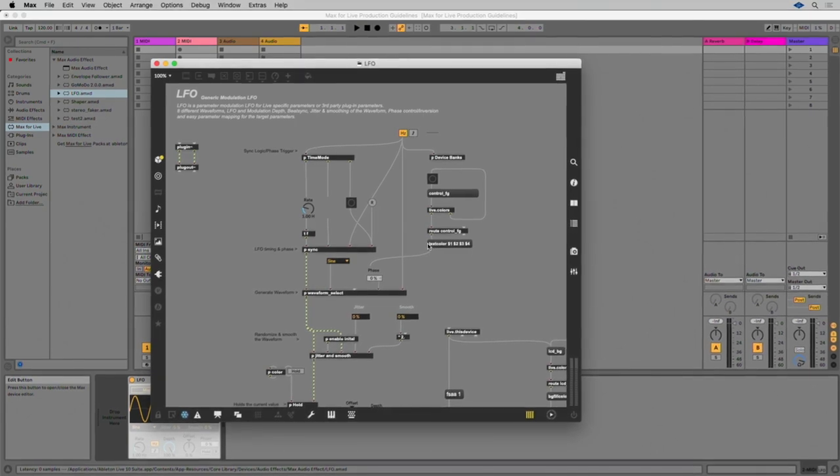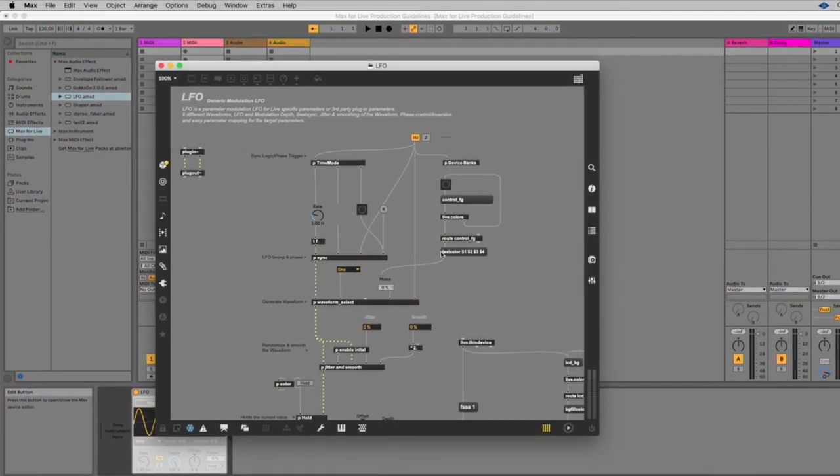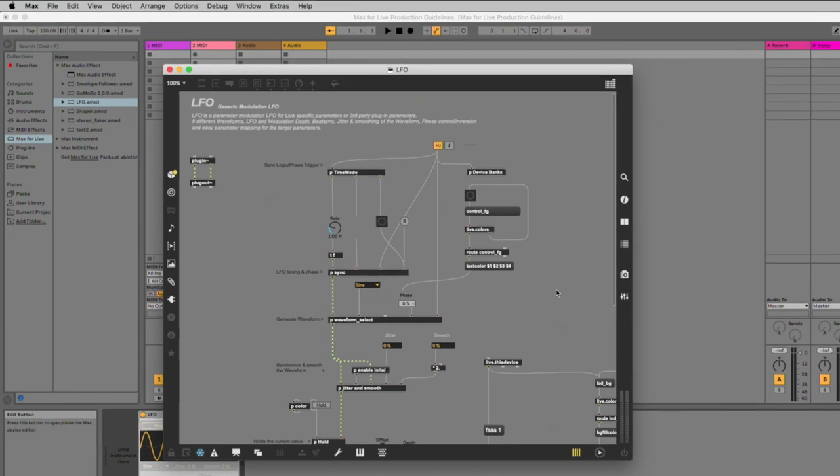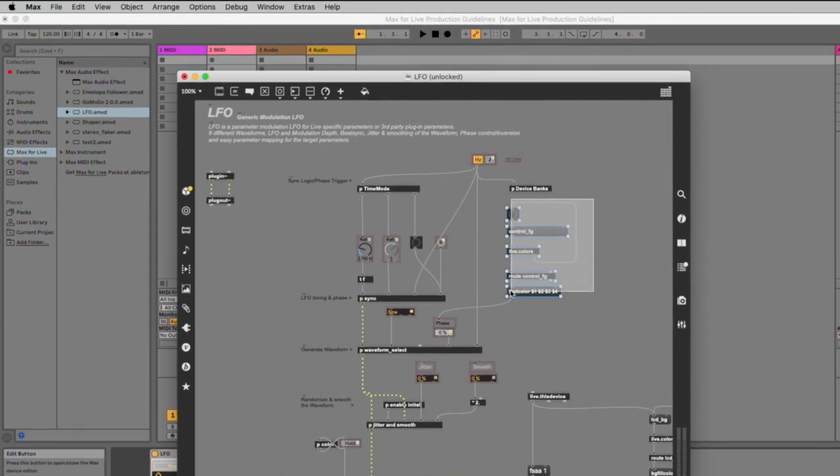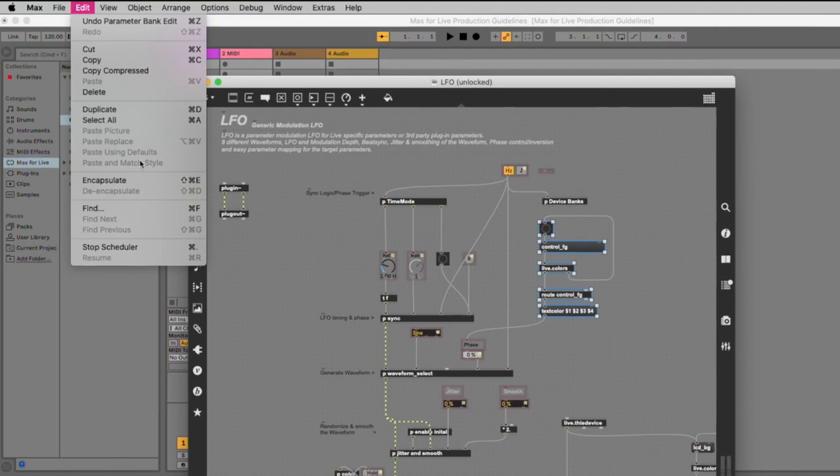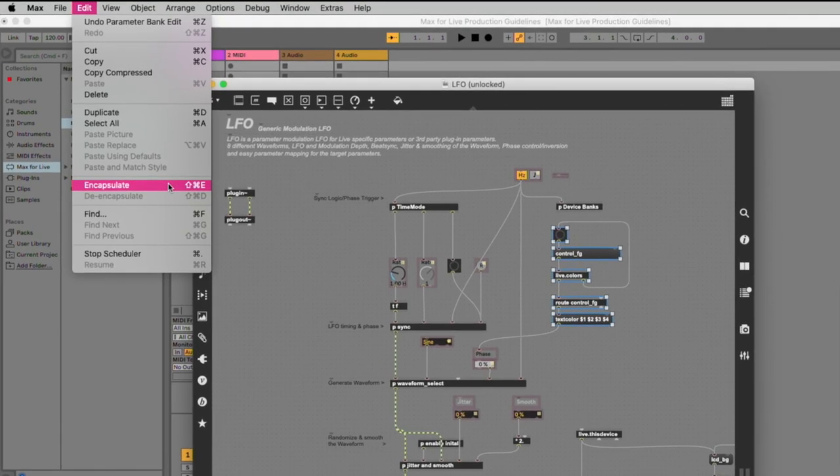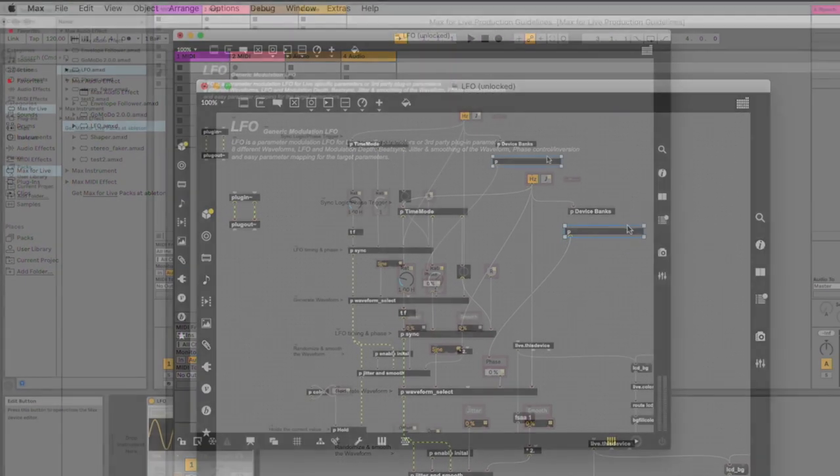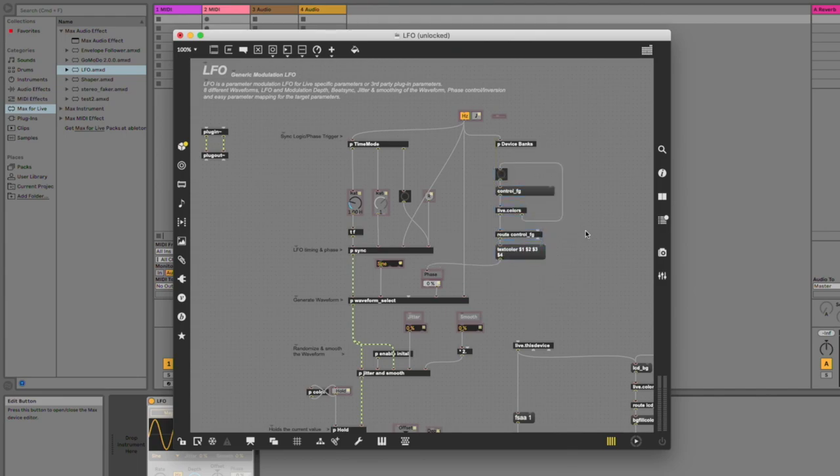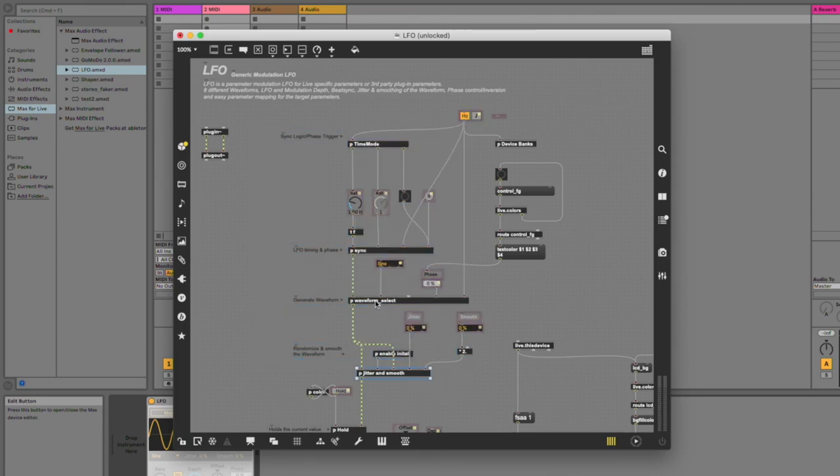To encapsulate a group of objects as a sub-patcher, select the objects and go to Edit Encapsulate in the Max menu, or use the key command Shift Command E or on Windows Shift Control E. The focus should be on making a readable and reusable patch. Try to encapsulate the parts of the patcher that you are doing the actual computation or processing. You can also think of each sub-patcher as a function of the program.